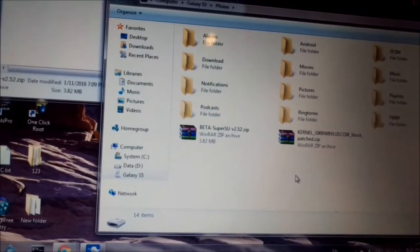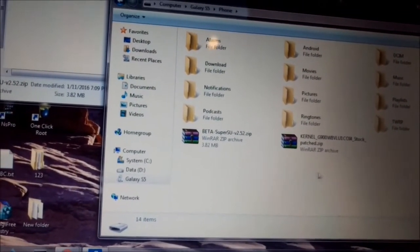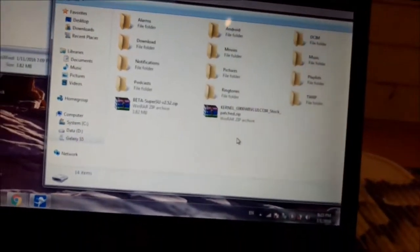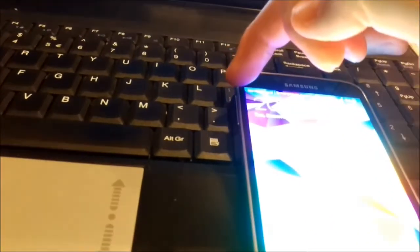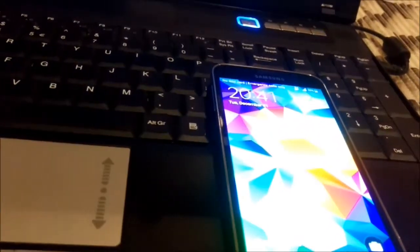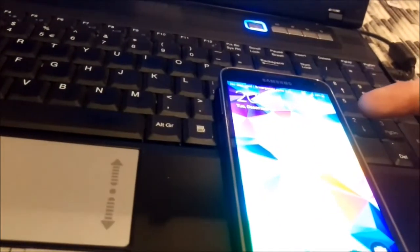To reboot in recovery, you turn on the phone, press volume up button and hold it, press menu button and hold it, press power and release, and the phone will go to recovery.